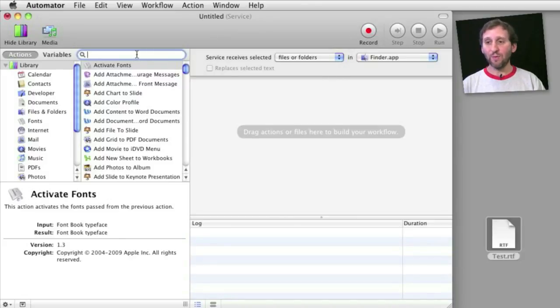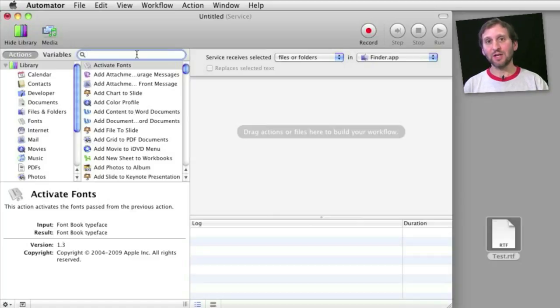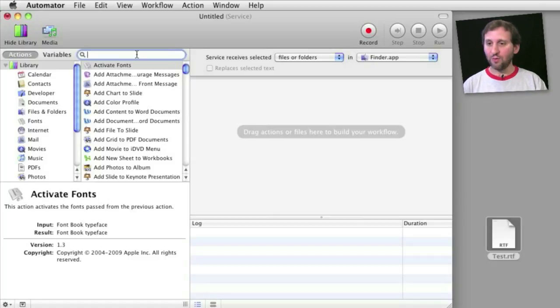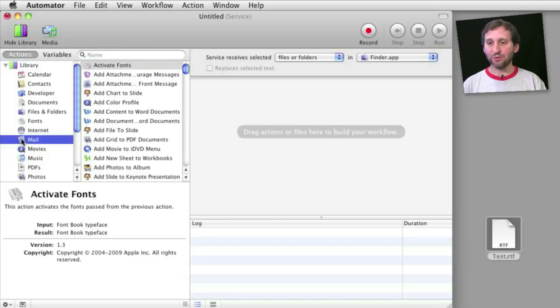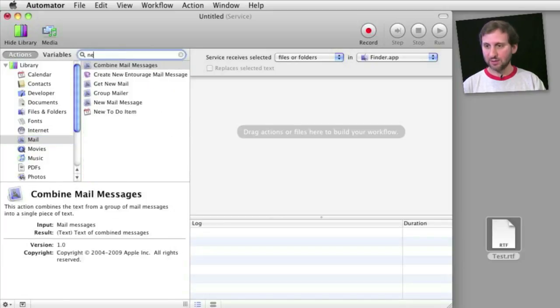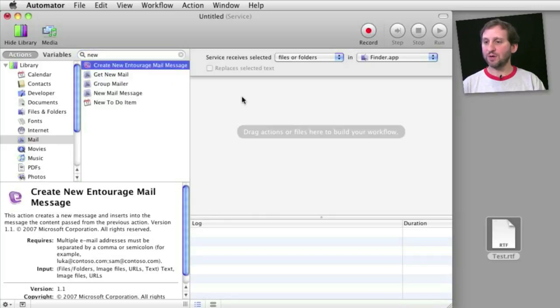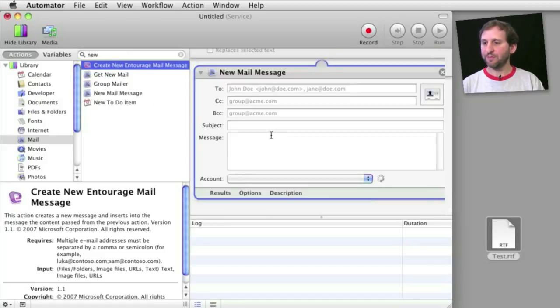So now we want to create the script. We want to have Mail create a new message and then attach the file to it. We will take a look at only the Mail scripts here and we can use the search field to quickly get to things. So we can type 'new' and see there is the new mail message script. We will drag that in. There we go.